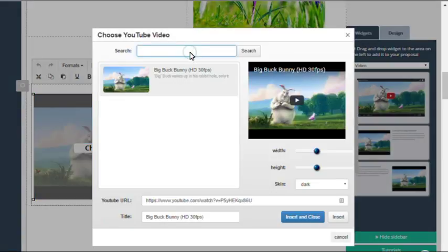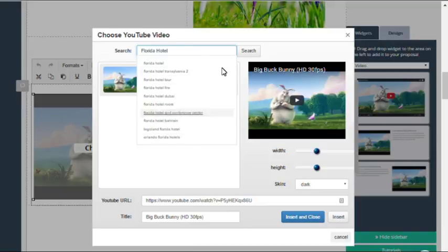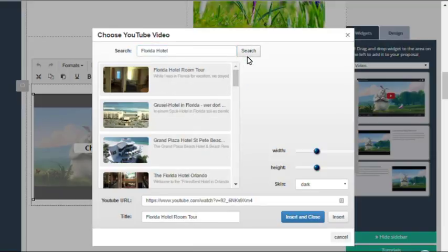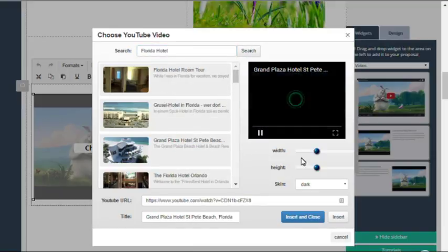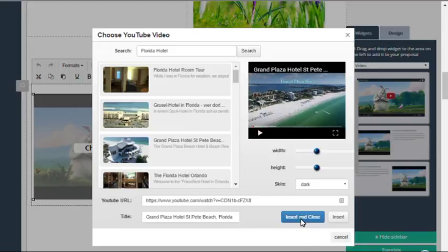Once you've dragged that over, click choose video and then search in the search field for one of your company videos or any video you like.